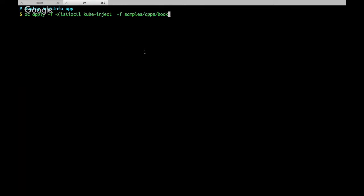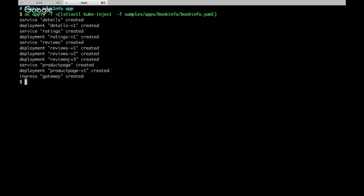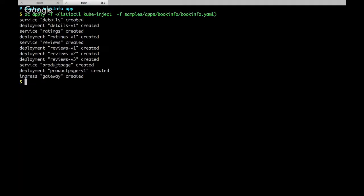Let me deploy a sample application — the BookInfo application. This is our microservices application. The BookInfo app has microservices like product page, reviews page, ratings page, and details page. Product page calls details page and reviews; product page may also call ratings. It's a typical microservice application example.